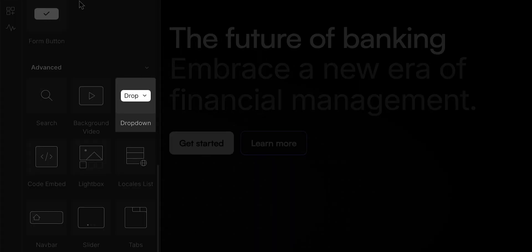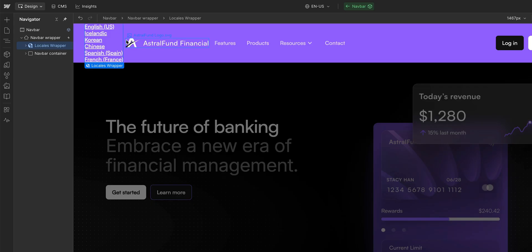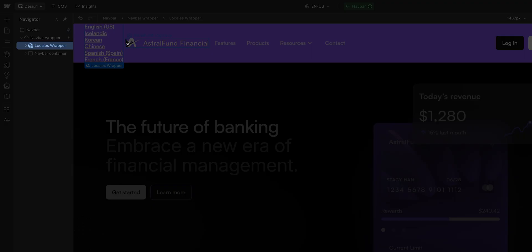The dropdown element is in the add panel. But before we drag it in, we want to make sure we know where to drop it. So if you look over here in the navigator, you can see that we have a locales wrapper. We want to add the dropdown element inside the locales wrapper.